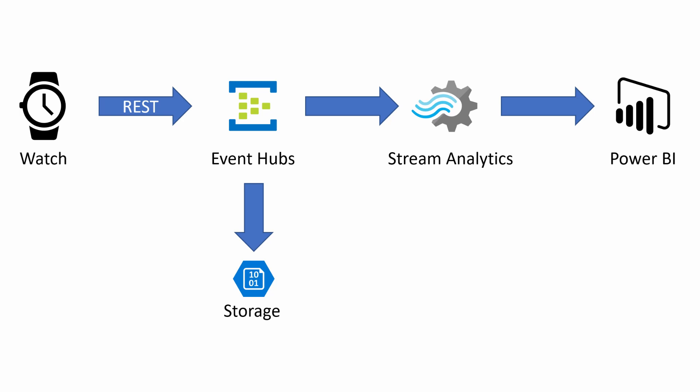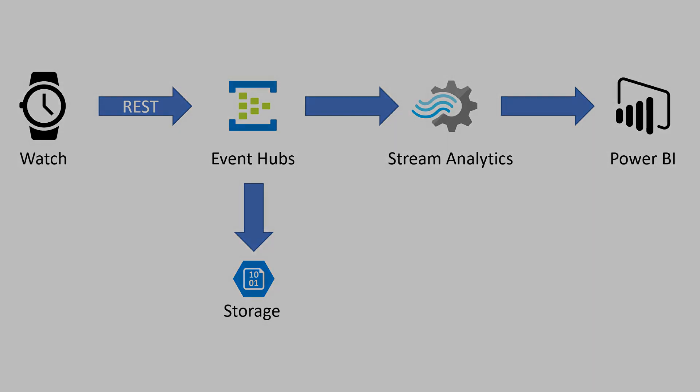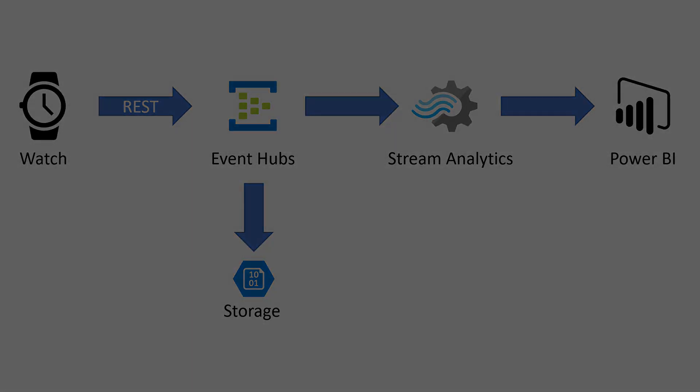We're then going to pass that over to Stream Analytics from the Event Hub. Stream Analytics will take all of those packets and push them into Power BI, and we're going to create a real-time dashboard. So with that, let's get on with the demo and have fun.